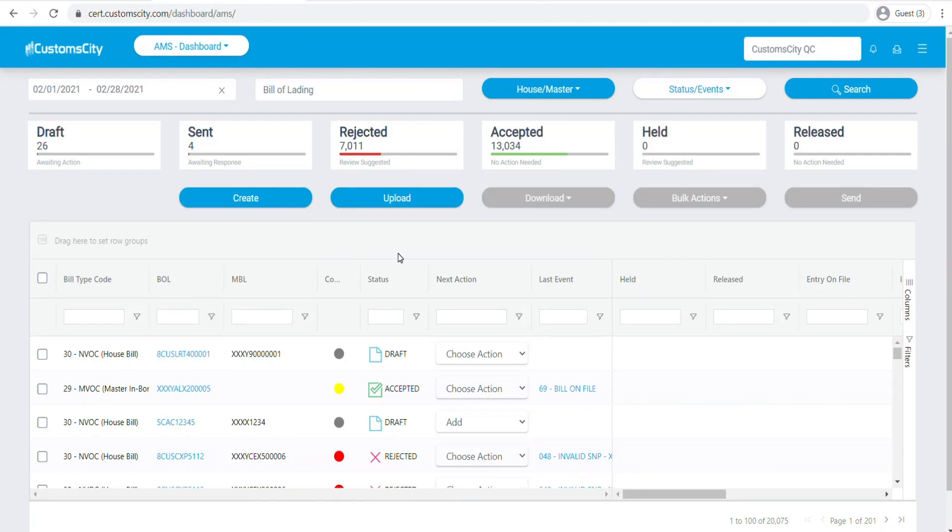Hi, in this video I would like to give you an overview of the AMS Ocean Dashboard.